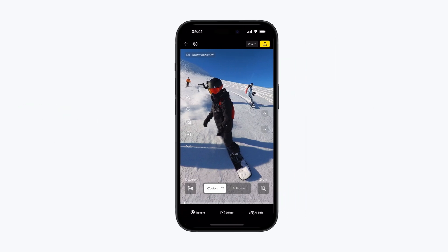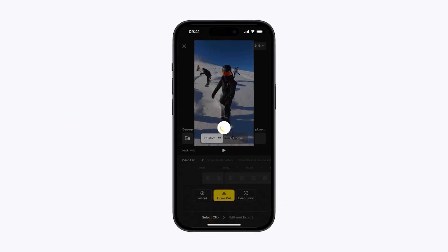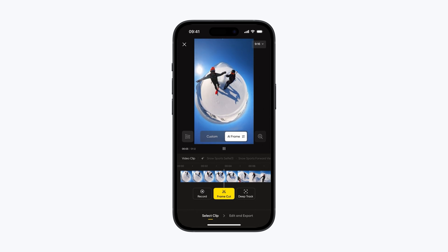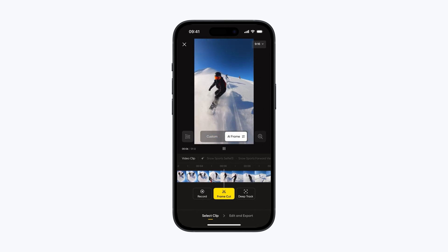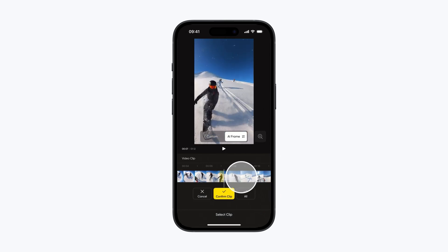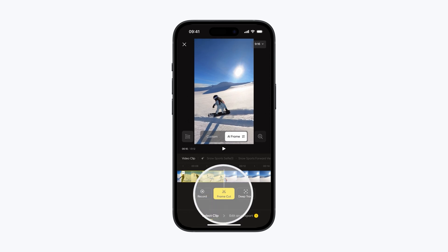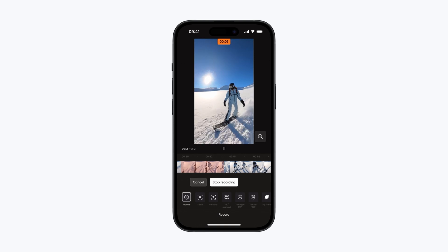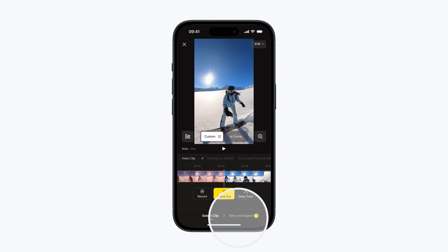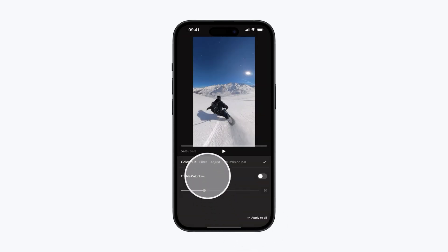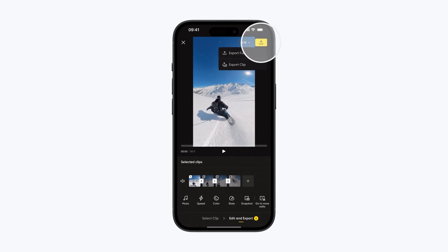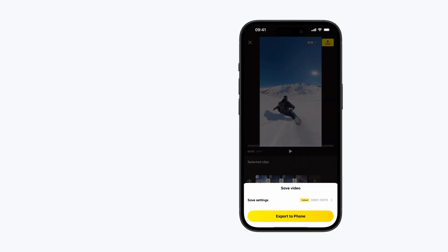Editor. Tap editor on the preview page to get started. Let AI Frame work its magic by creating clips with different angles and transitions. Use Frame Cut to pick sections by dragging the timeline, or tap record and swipe the screen to adjust the angle. After choosing your clips, hit edit and export to add effects like color filters. Tap the top right corner to export and your video is ready in no time.